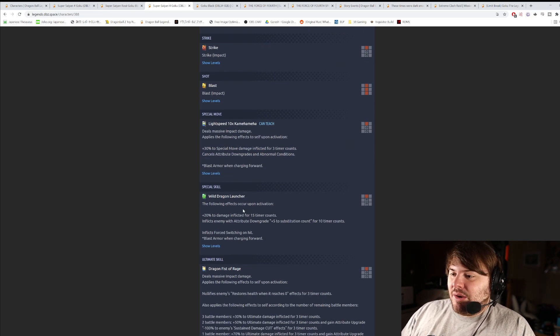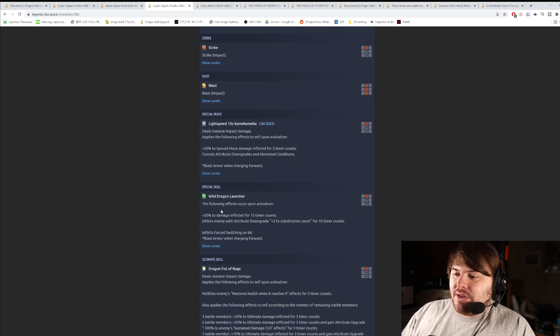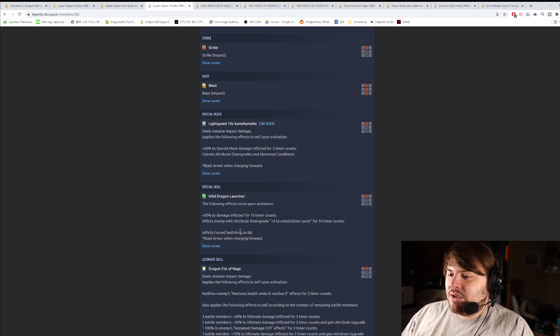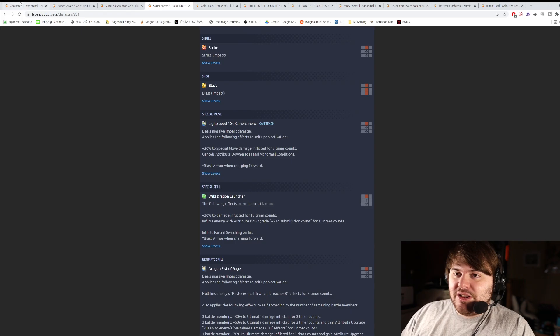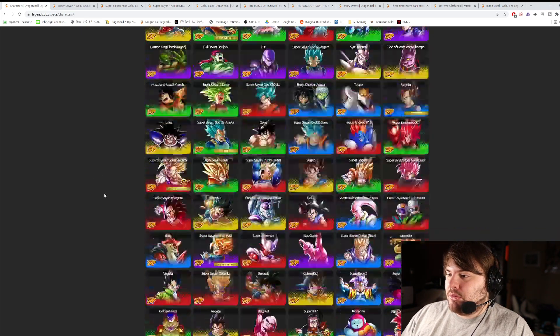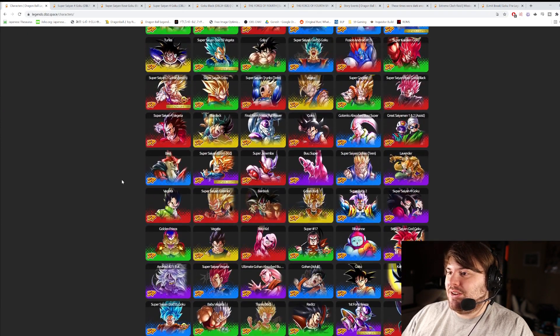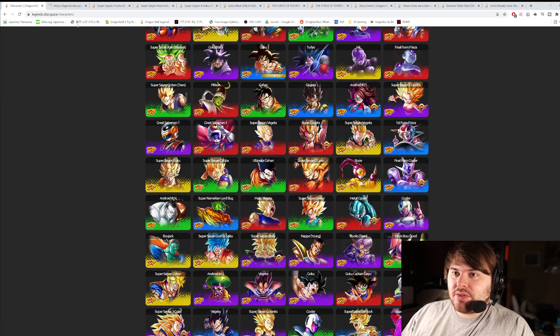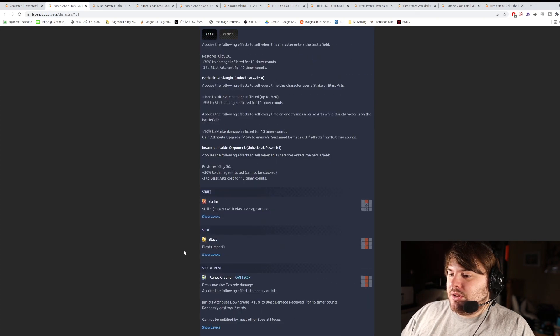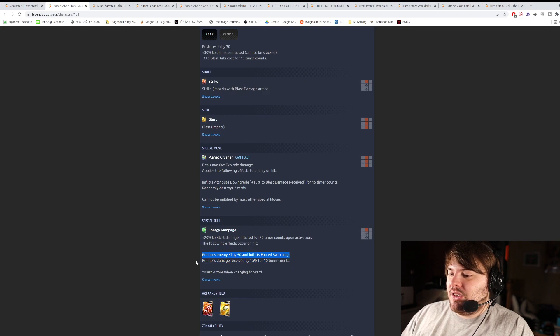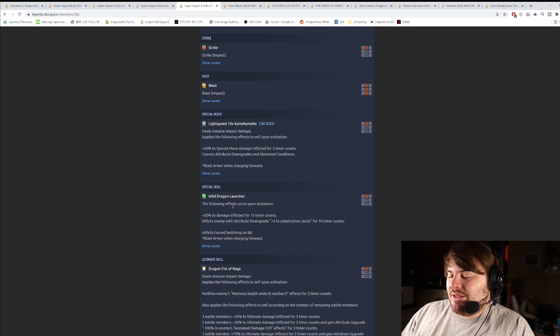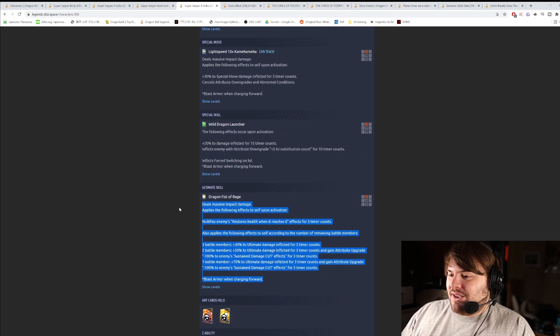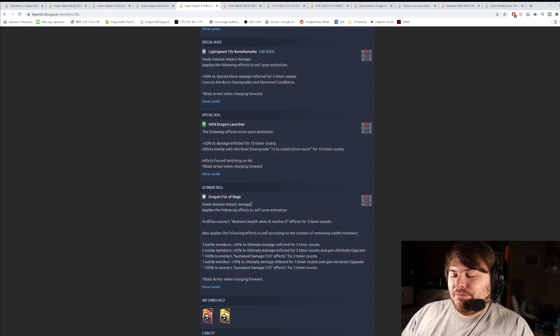The green card is Wild Dragon Launcher, which is yet another lunging forward attack, also blast armor. 20% damage inflicted for 15 timer counts. Inflicts enemy attribute downgrade, plus 5 to sub count for 10 counts, and inflicts forced switching. I'm not a huge fan of this card. I think this reminds me a little bit of the purple Broly. Purple Broly has a green card that's actually very similar to that. Purple Broly gets 20% blast damage, force switching, reduces key, and damage received. How often do you really use that Broly's green card? Not that often.